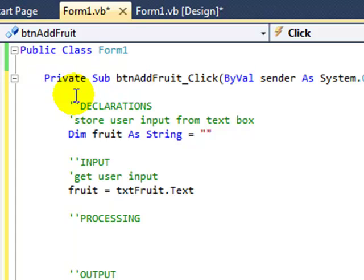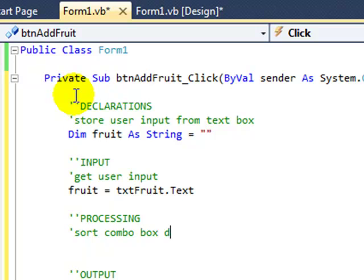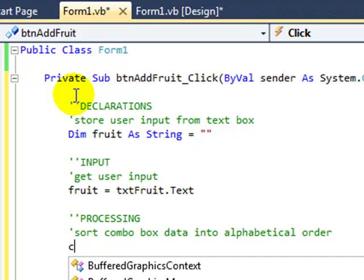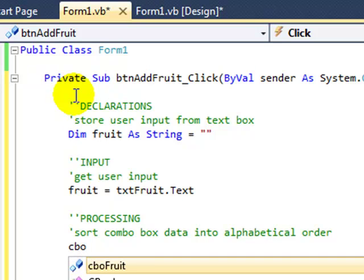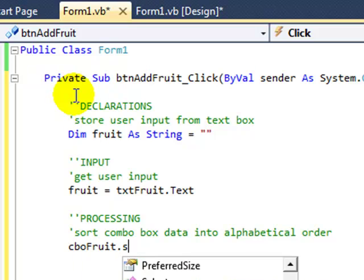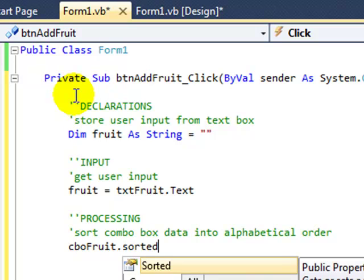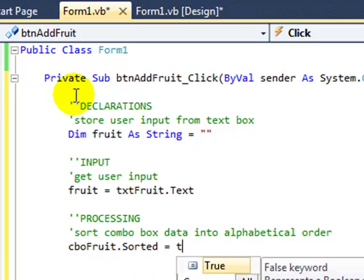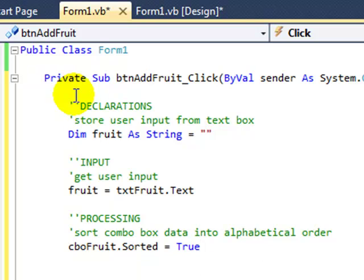Now in the processing I'm going to show a way of sorting the combo box data into alphabetical order. It's ascending order from A to Z. The way we do that is type the name of the combo box. I'm using CBO here as my prefix for combo box. And it has the sorted property. Now it's a boolean value so a sorted option will be set to true.